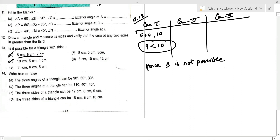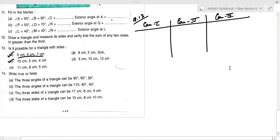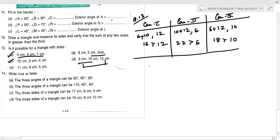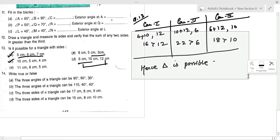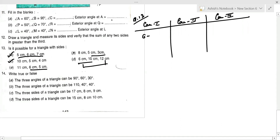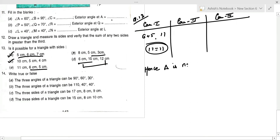For part (d) with sides 6, 10, 12: 6+10=16>12, 10+12=22>6, 6+12=18>10 — triangle is possible. For part (e) with sides 6, 5, 11: 6+5=11, which equals the third side 11. Sum of two sides must be strictly greater, so triangle is not possible.